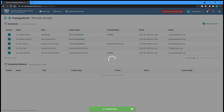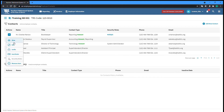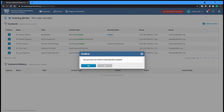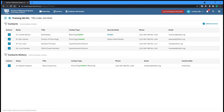You can also inactivate a contact if, for example, they no longer work for your employer. Select the Inactivate option from the Actions dropdown on the left of the screen for the contact you need to inactivate. You will be asked to confirm that you want to inactivate them. Inactivating a contact will also remove any access they had to the employer portal. Click Yes to complete the process and be returned to the Contact screen, where they can now be seen under the Contacts Histories section.